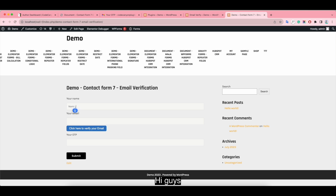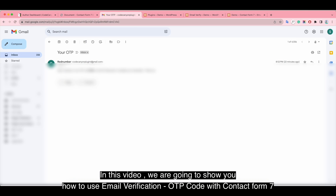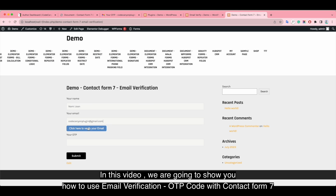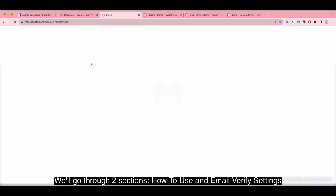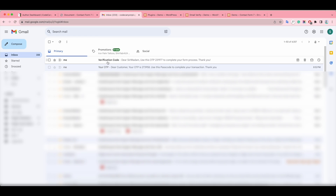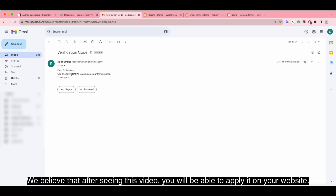Hi guys, in this video we are going to show you how to use email verification OTP code with Contact Form 7. We'll go through two sections: how to use an email verify settings. We believe that after seeing this video you will be able to apply it on your website.